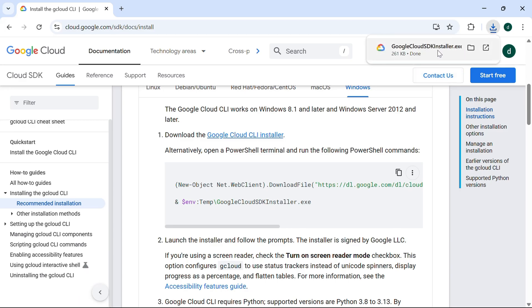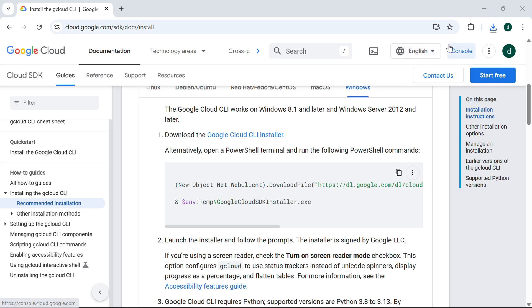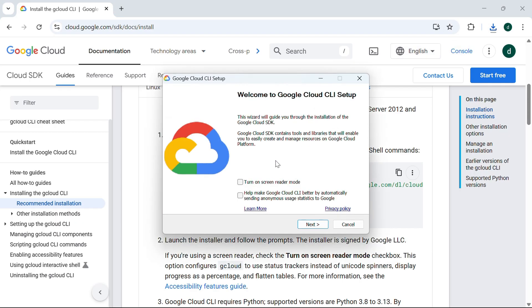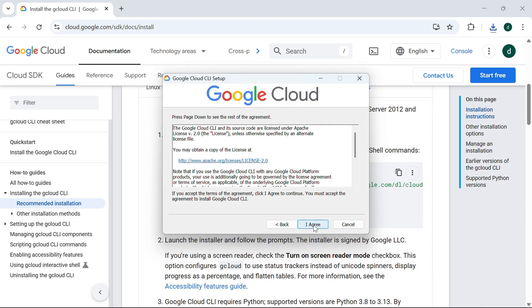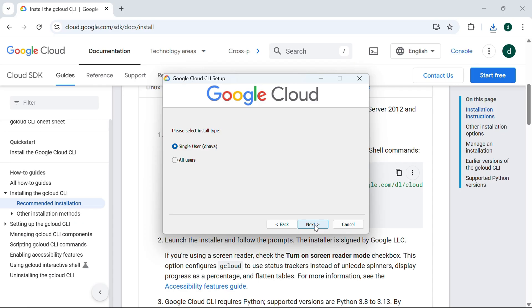It was downloaded. Now I'm going to install this — click Next, I Agree. For install type, you can go with Single User or All Users. I'm going with All Users.